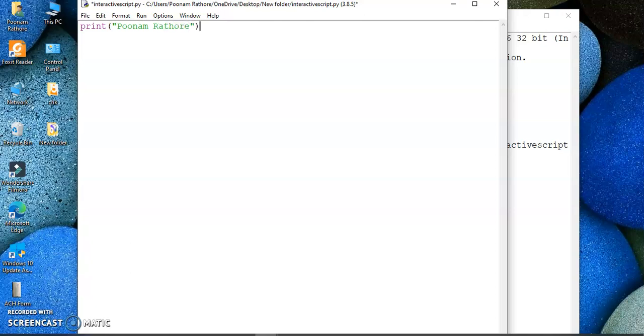It is not useful. It will take a lot of time. First you will create a file, then you will write your command, then you have to save and then you have to run. So there is no use to execute a single command in script mode. It is better to use the interactive mode.